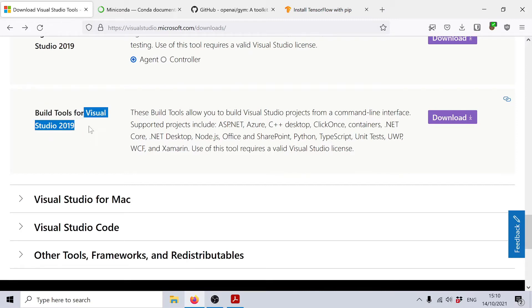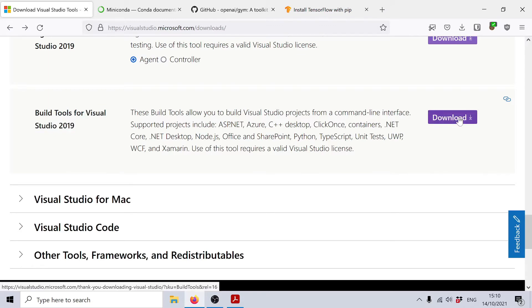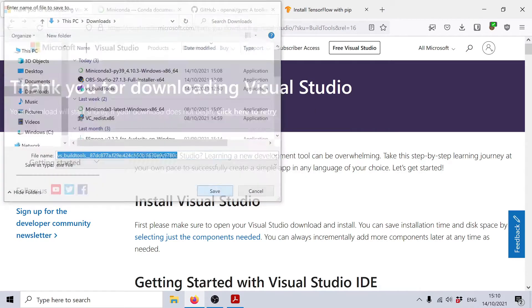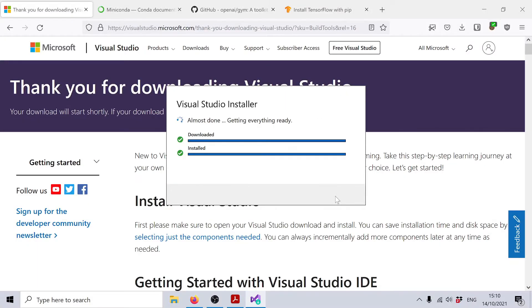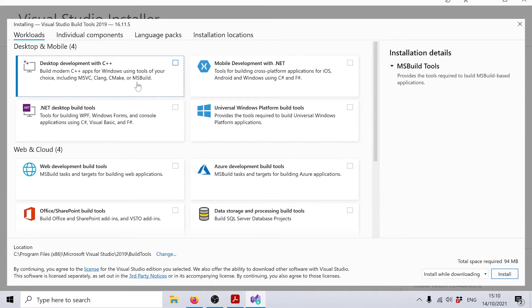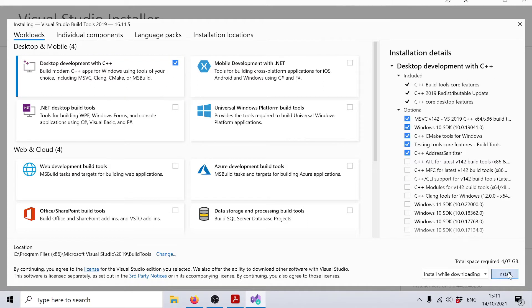Right now this is Visual Studio 2019, the latest stable version. But when you do it, this might change, so you need to choose the build tools for that version at that point. Let's download that, save the file, then open it. Now the installer will ask you which component you want to install. For our purposes and for this course, we only need the desktop development with C++ component. So we will tick that and then hit install.